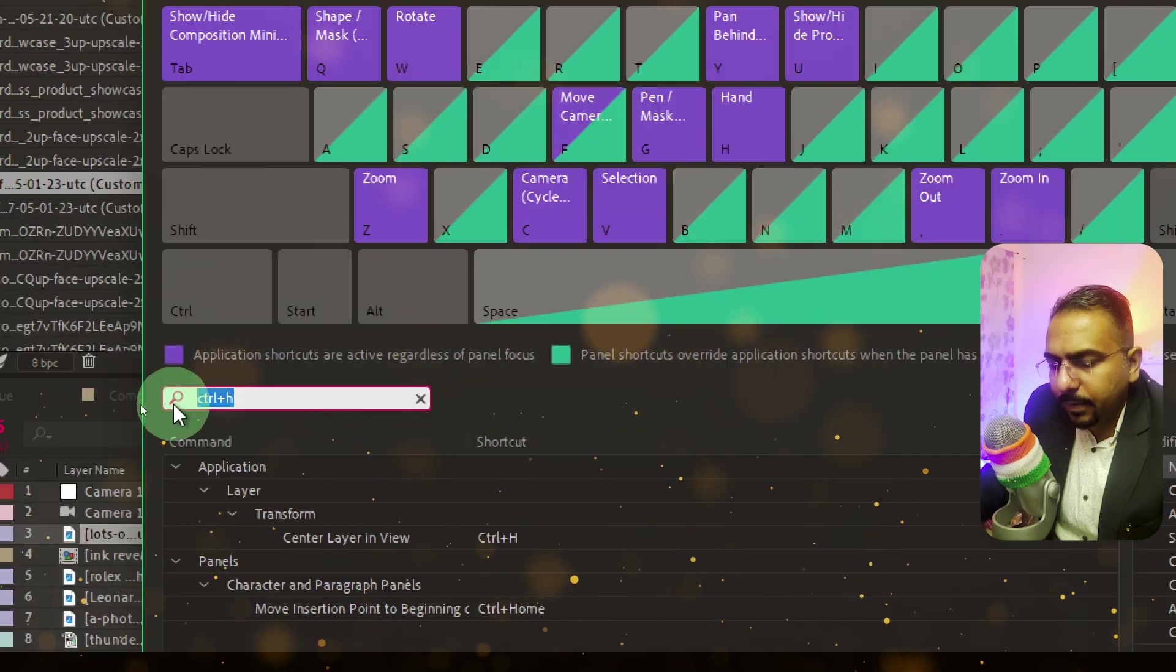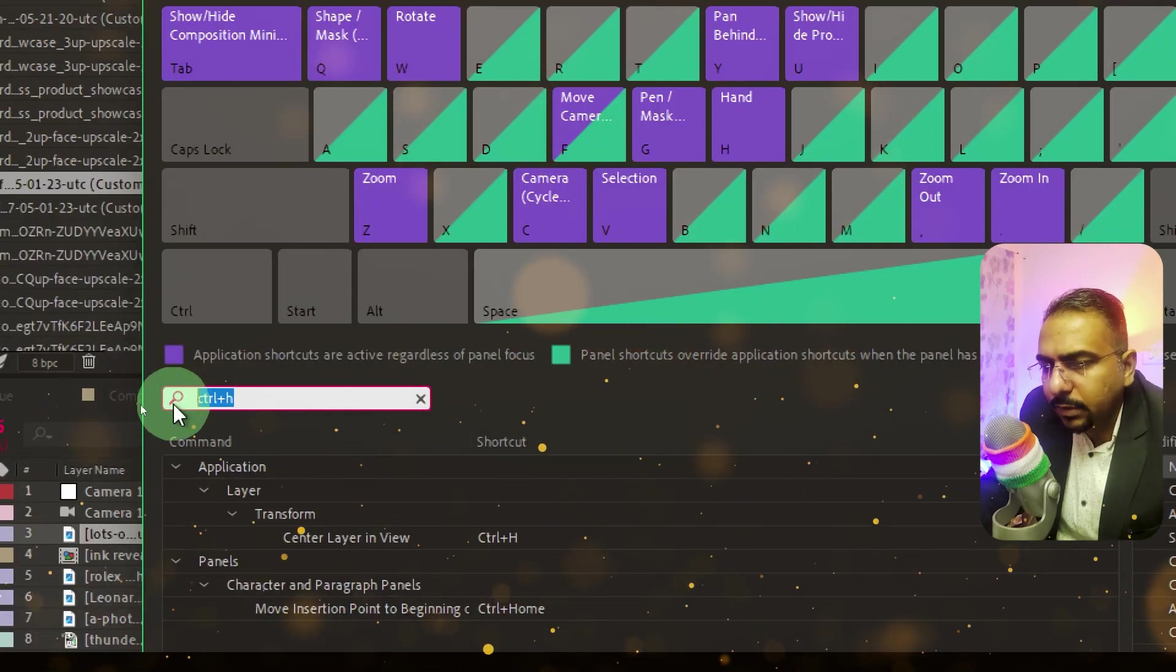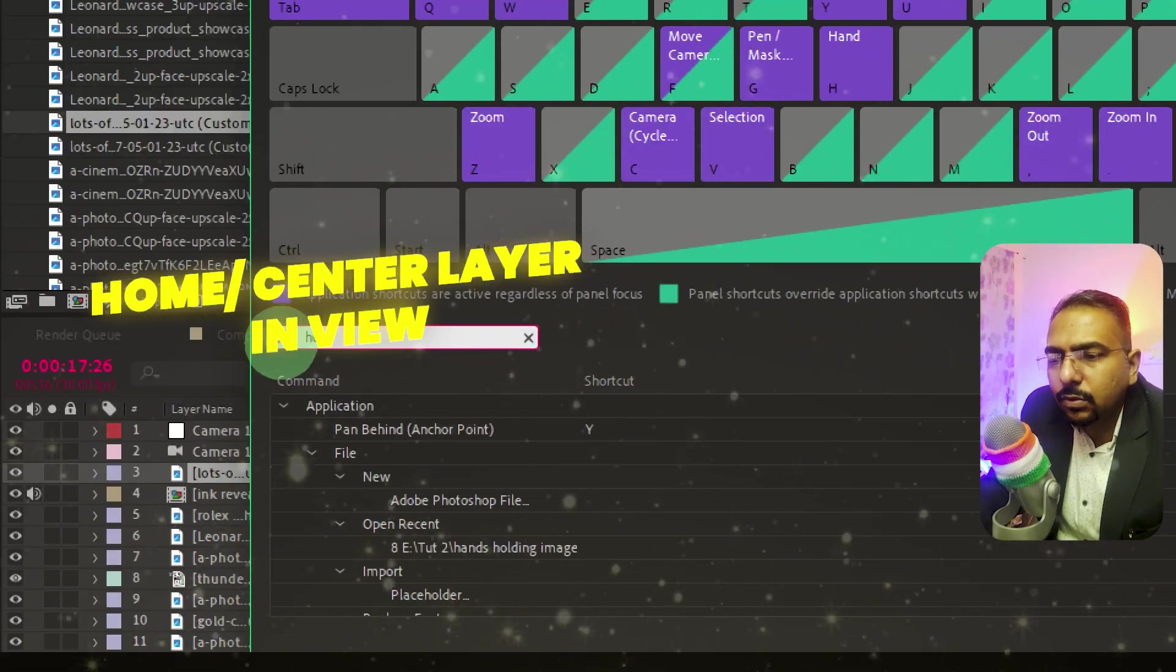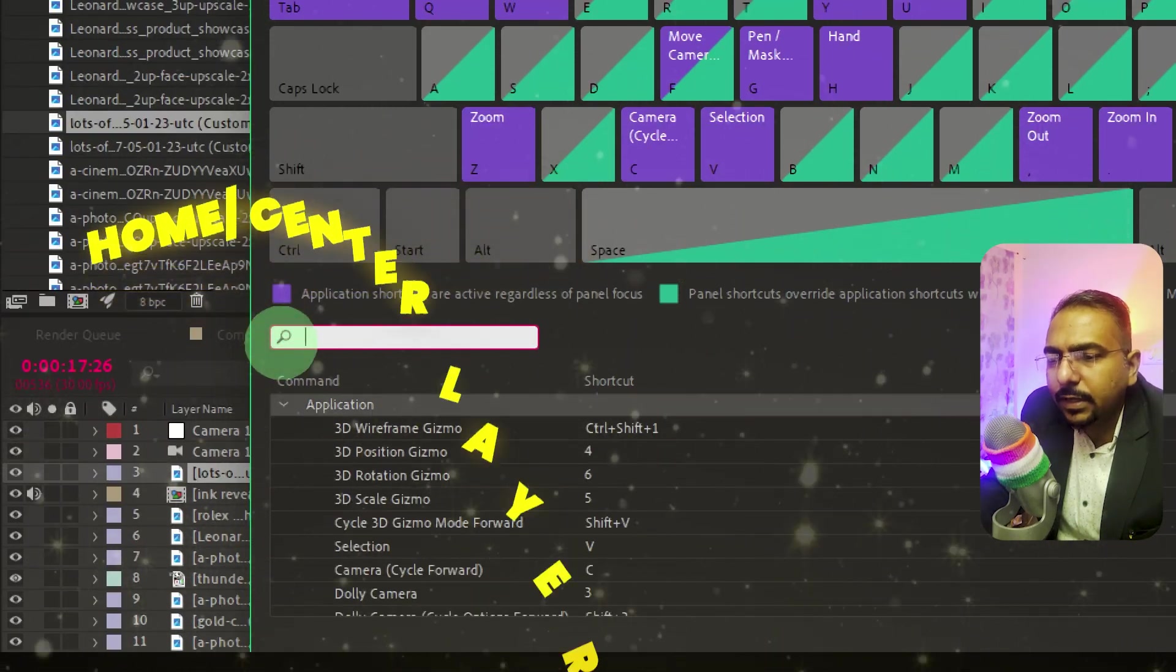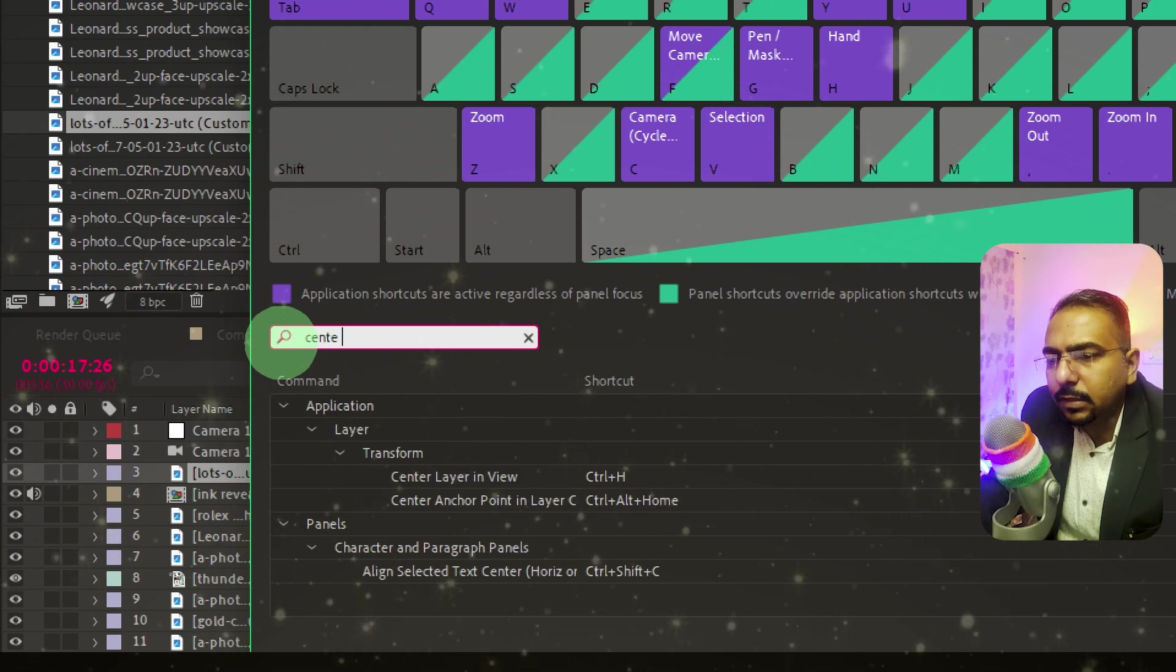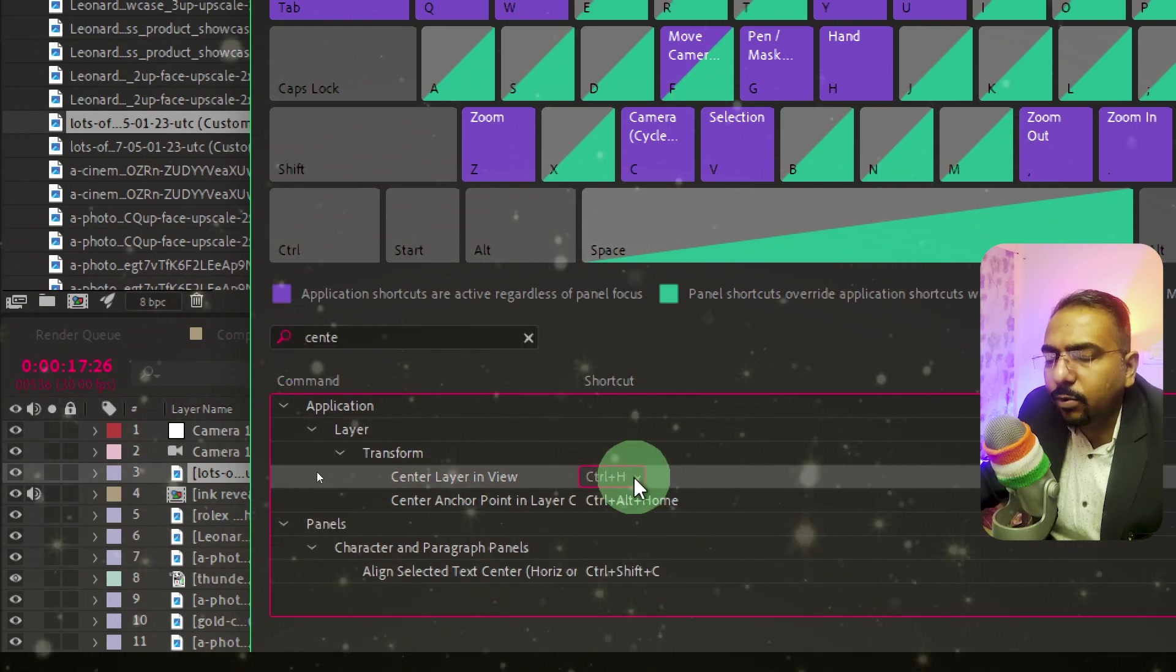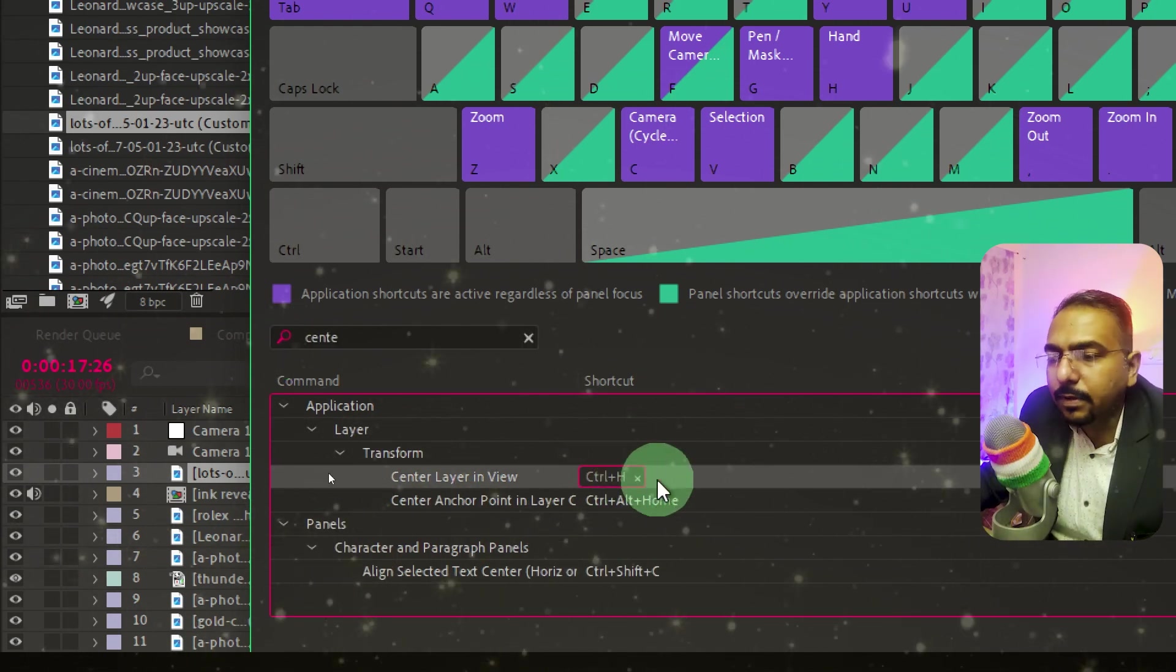You need to search for Home. As soon as you search, by default it will show up as Center Layer in View. You'll most likely find Control+Home there.